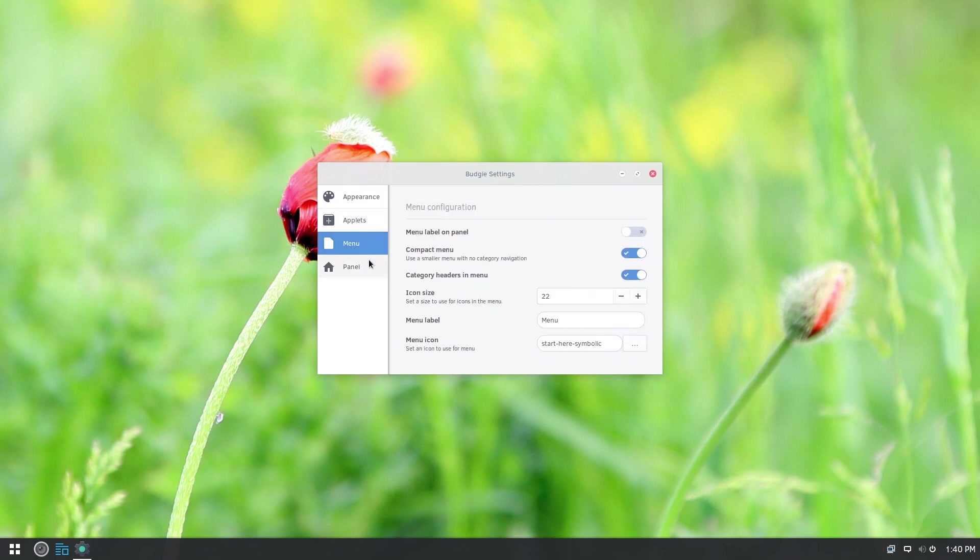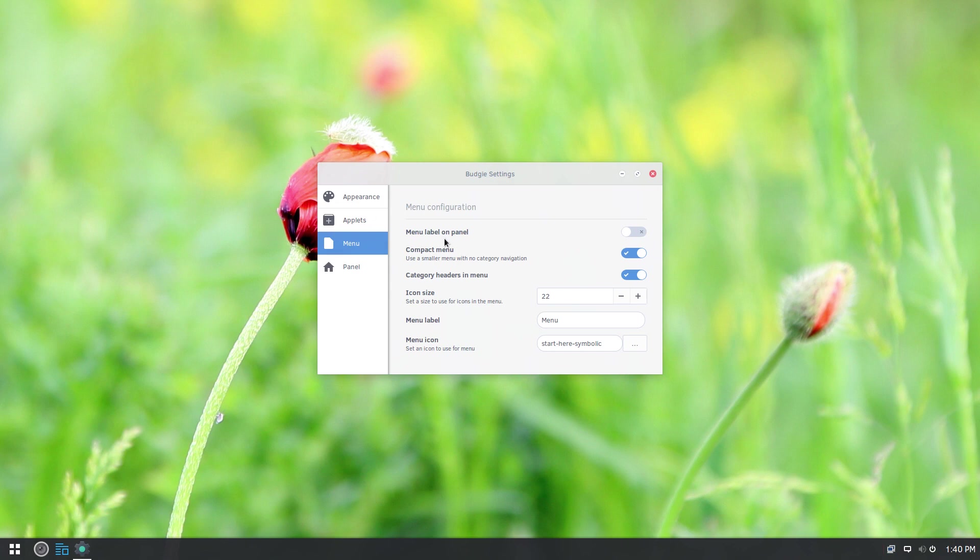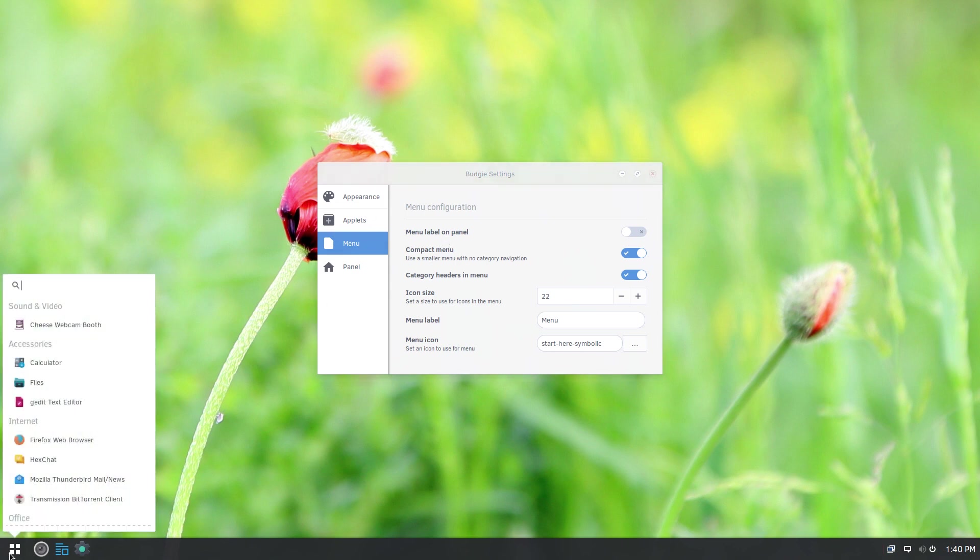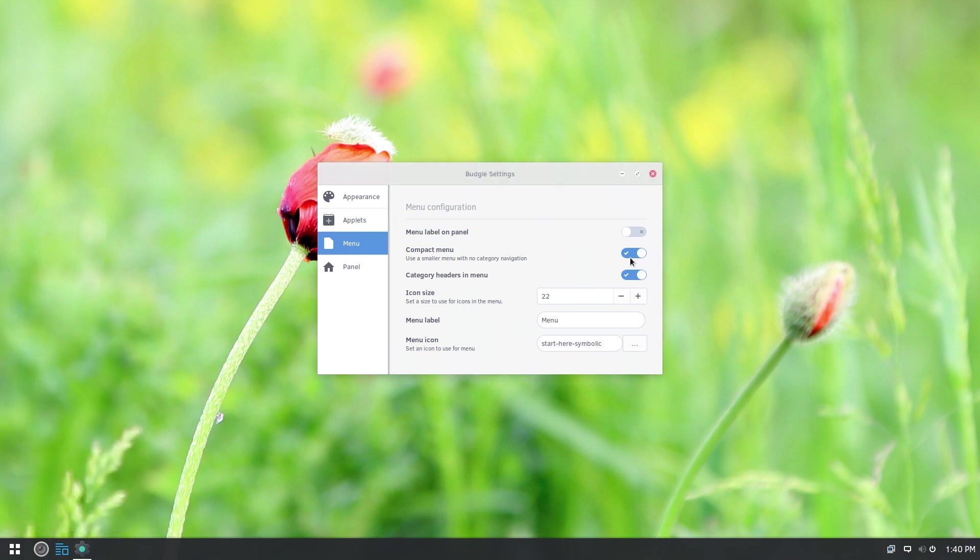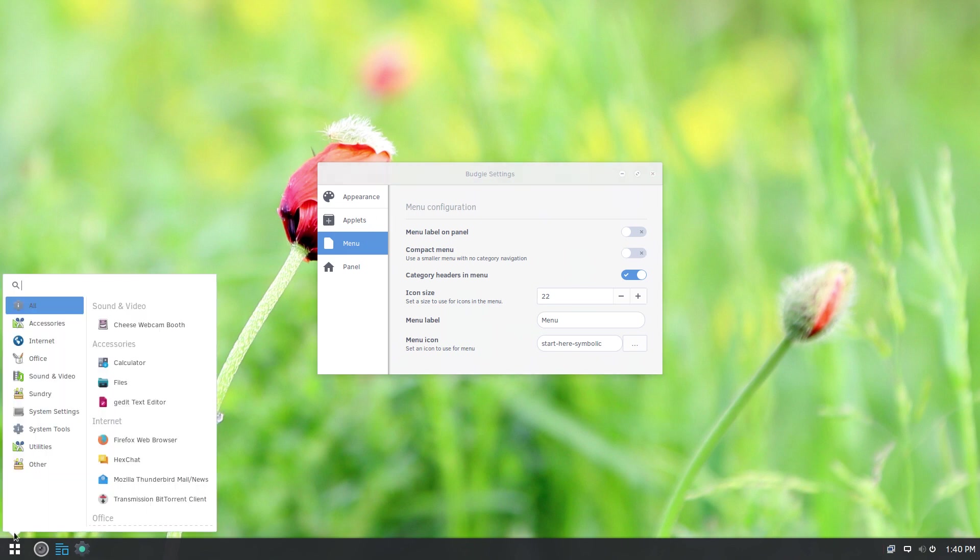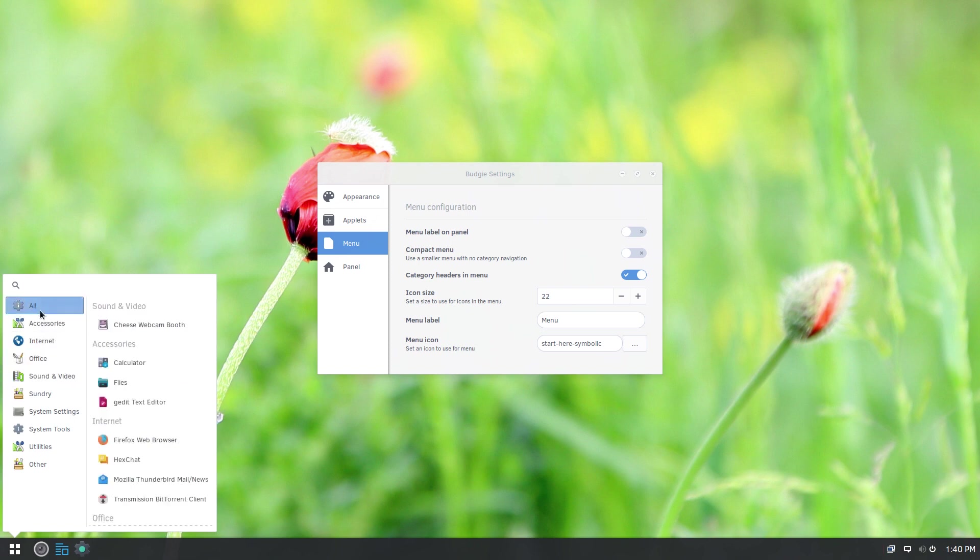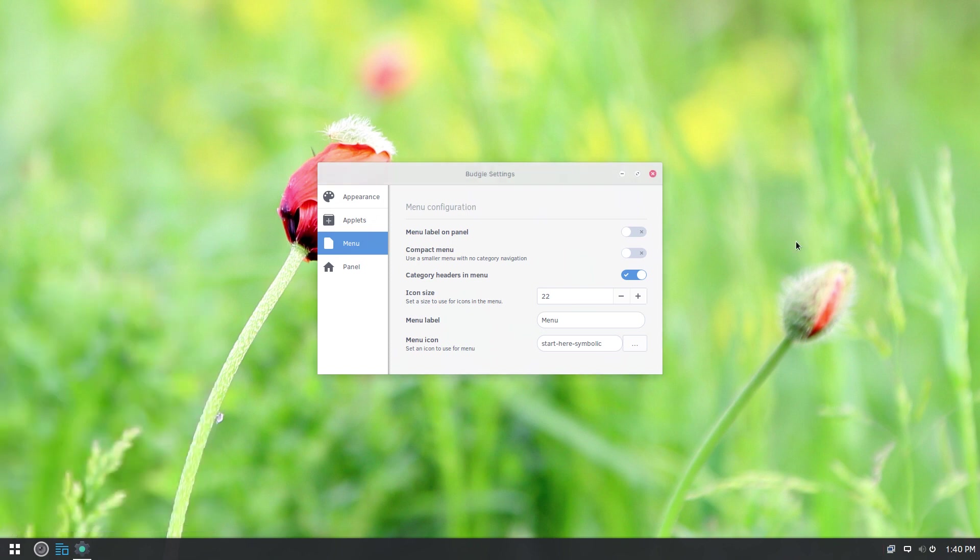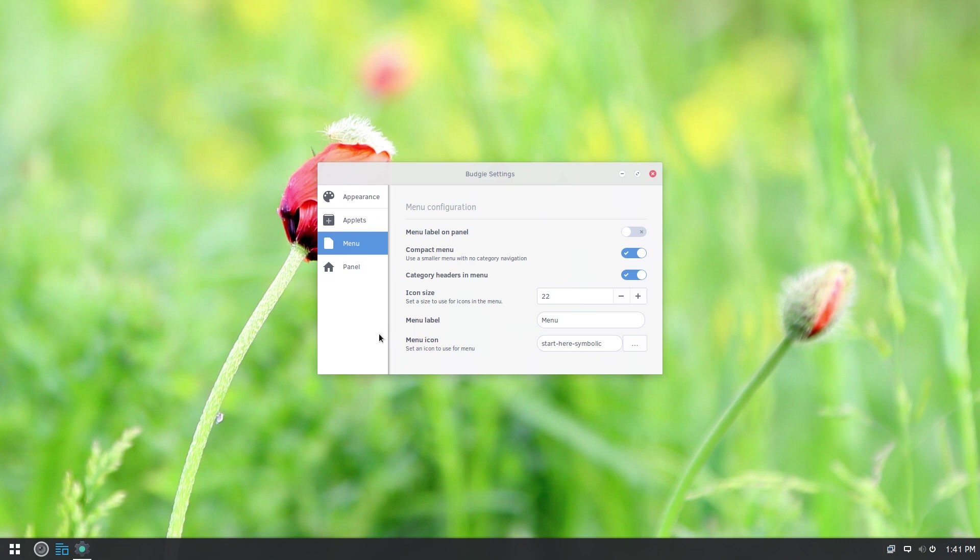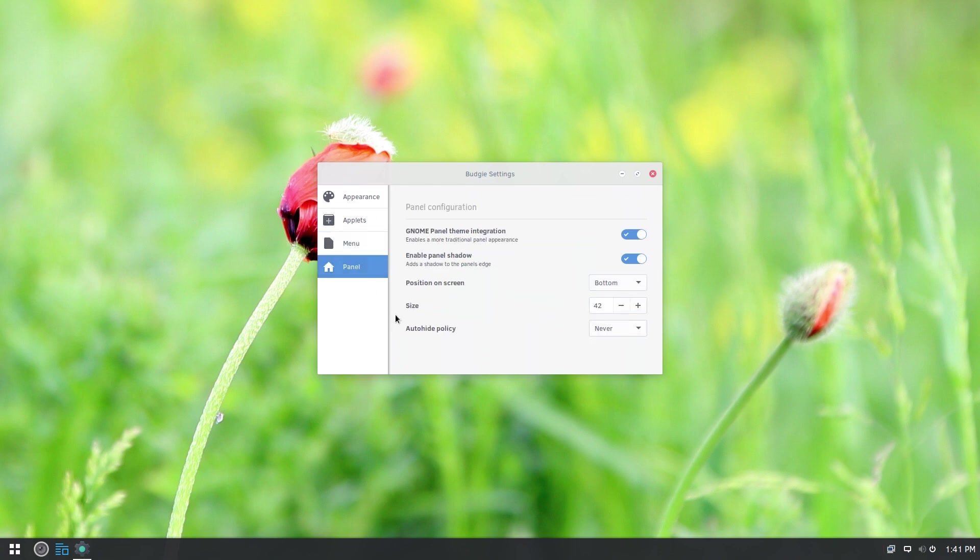You come here to the menu options. You can either keep or get rid of the menu label on the panel. You can use a compact menu, which is what we have here right now, or you can switch it to their standard menu, which is a category based menu. And you can also tweak your icon size from here. If you're going to use a menu label, what do you want the label to be?